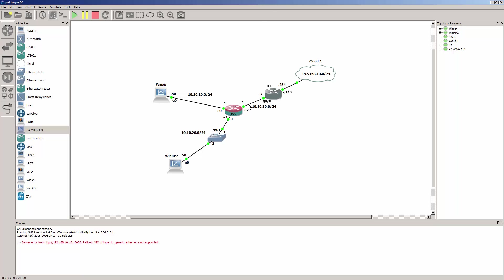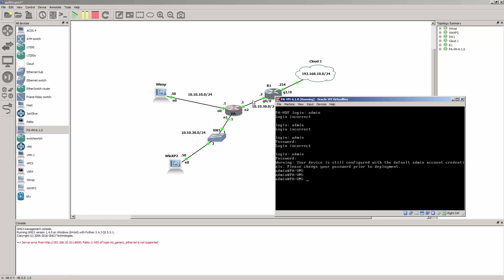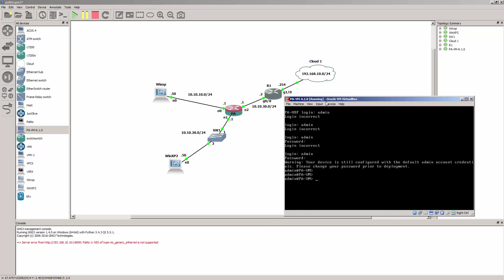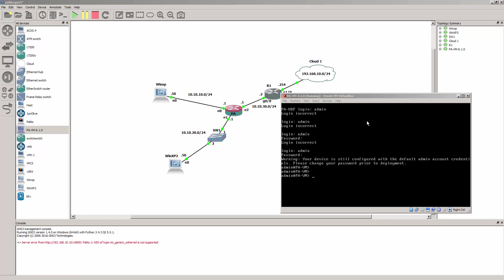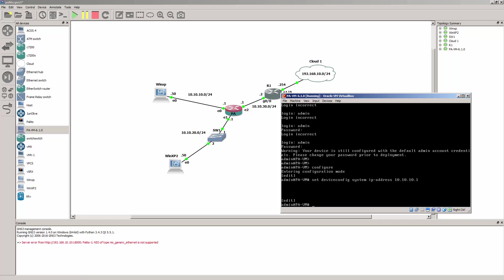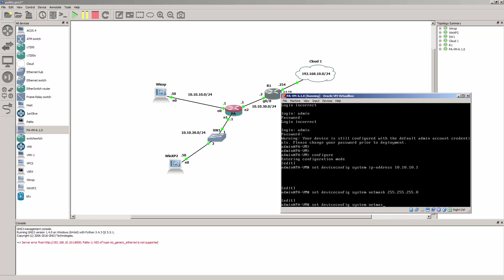After you start up this topology, the first thing you need to do is give the Palo Alto box an IP address. By default the first interface ENS0 is going to be the administration interface. You do that by going into configuration mode and then we say: set device config system IP address 10.10.10.1, netmask 255.255.255.0. We don't really need a default gateway for this, so let's commit.